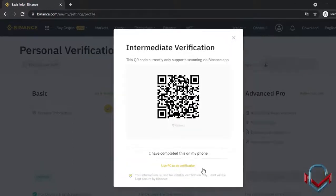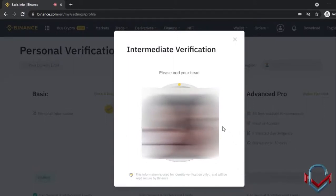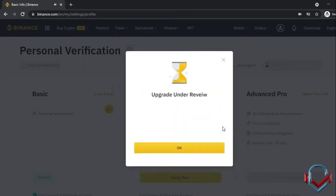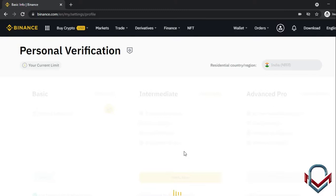You can also use the PC option or scan a QR code via app for verification. You will take a selfie and upload your ID card. After submission, the ID card will be reviewed.